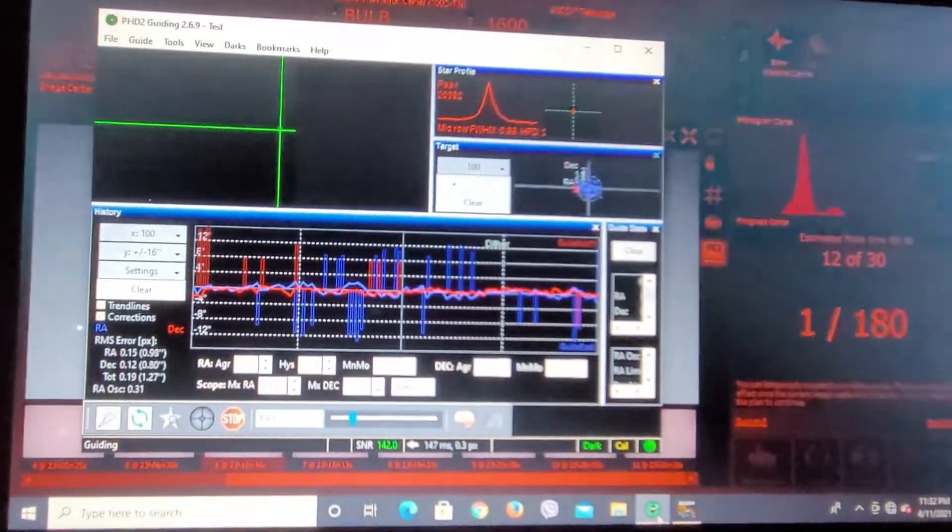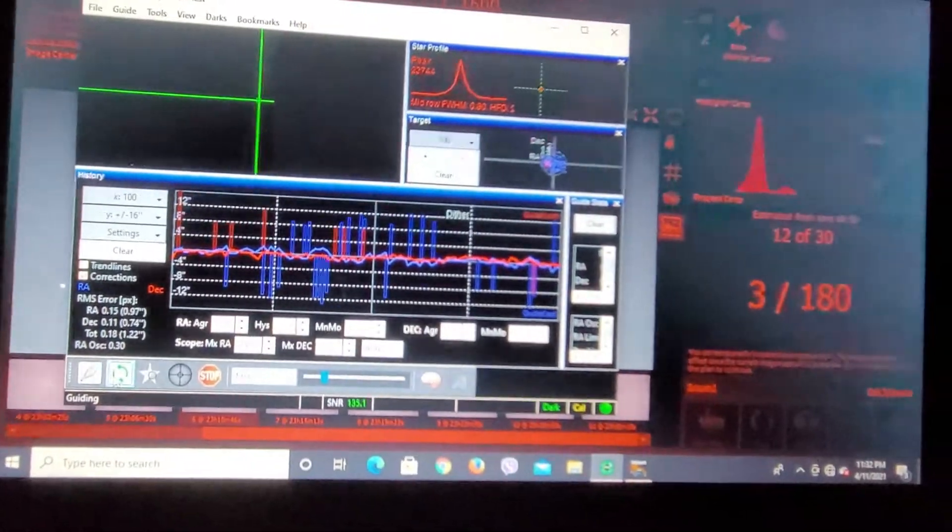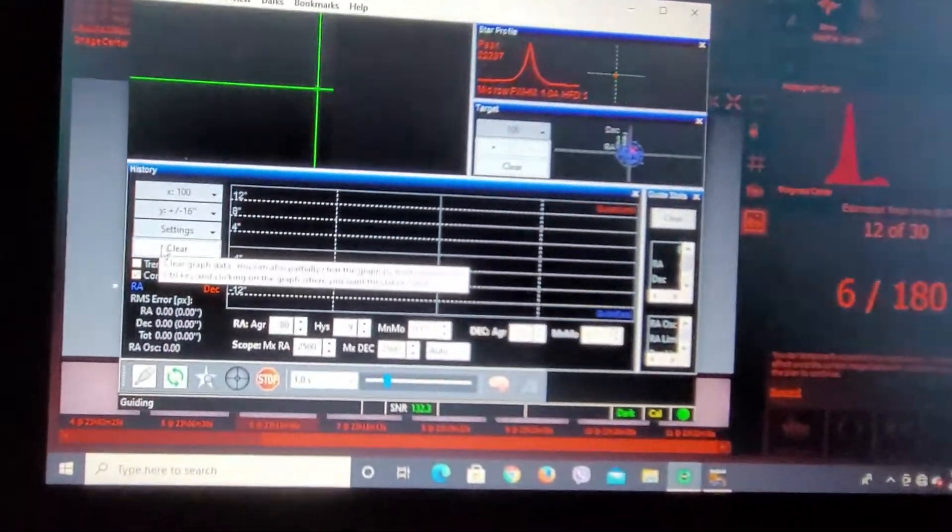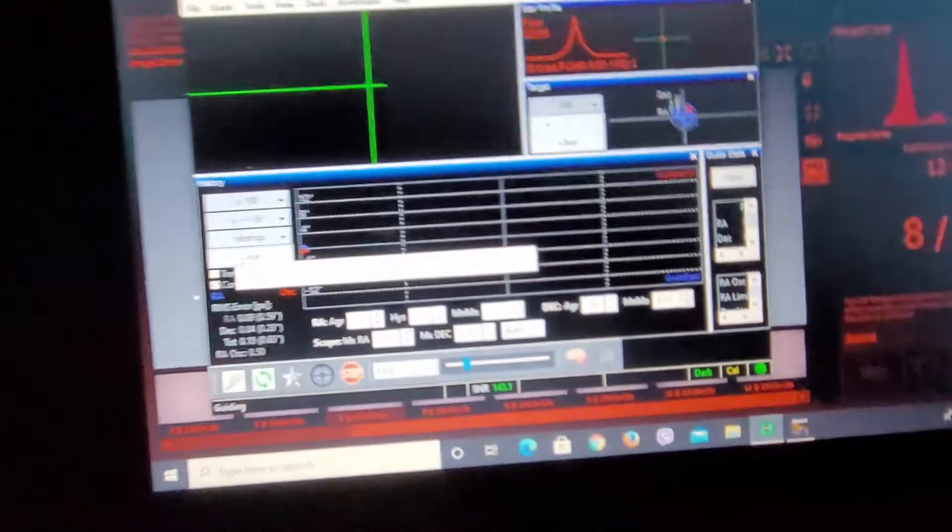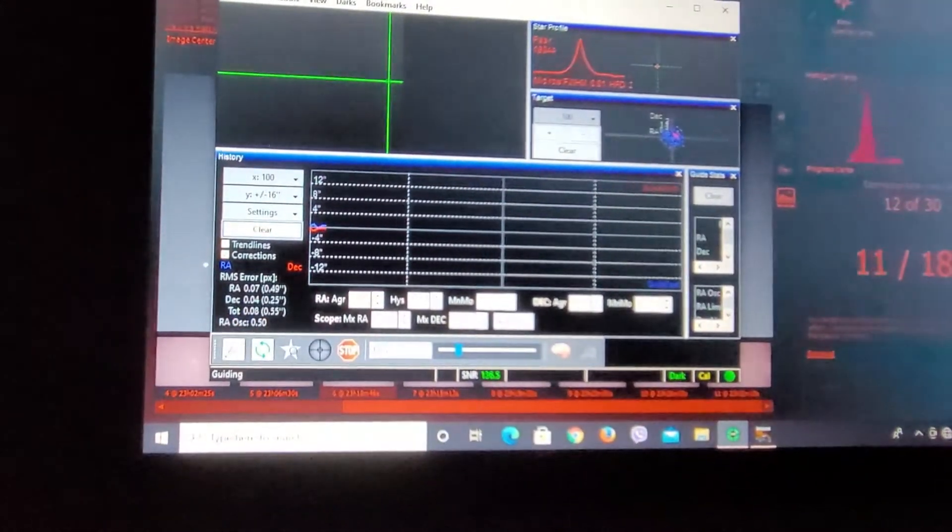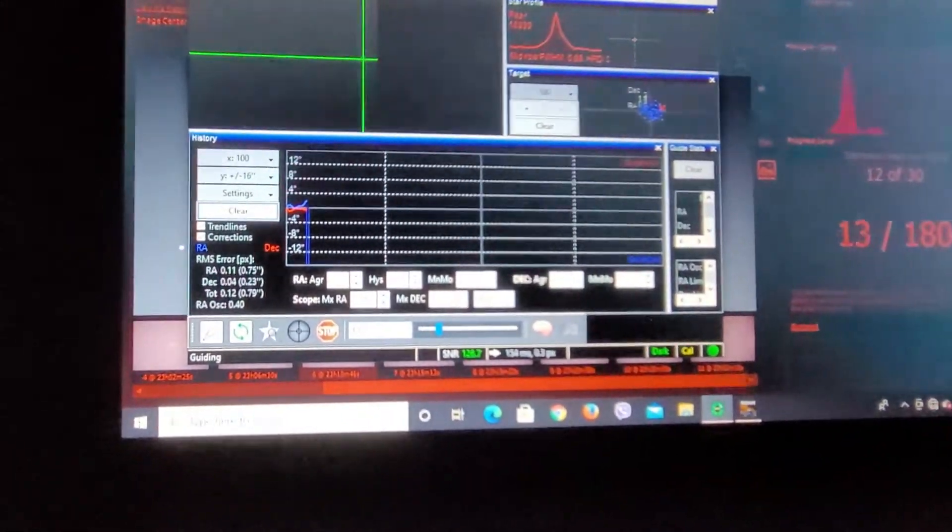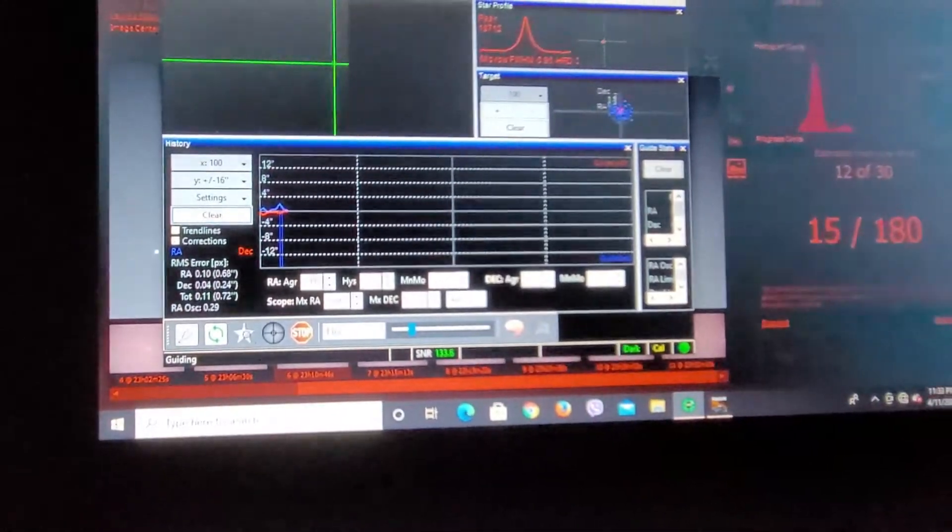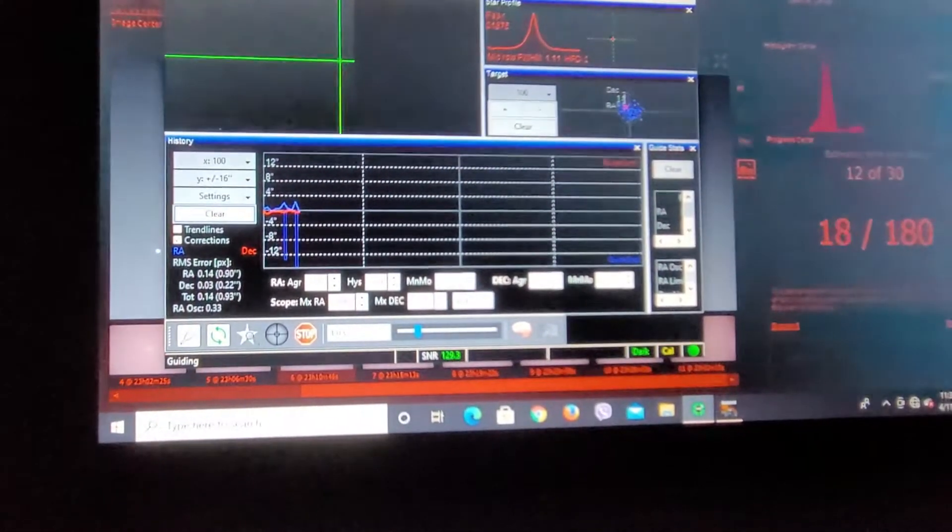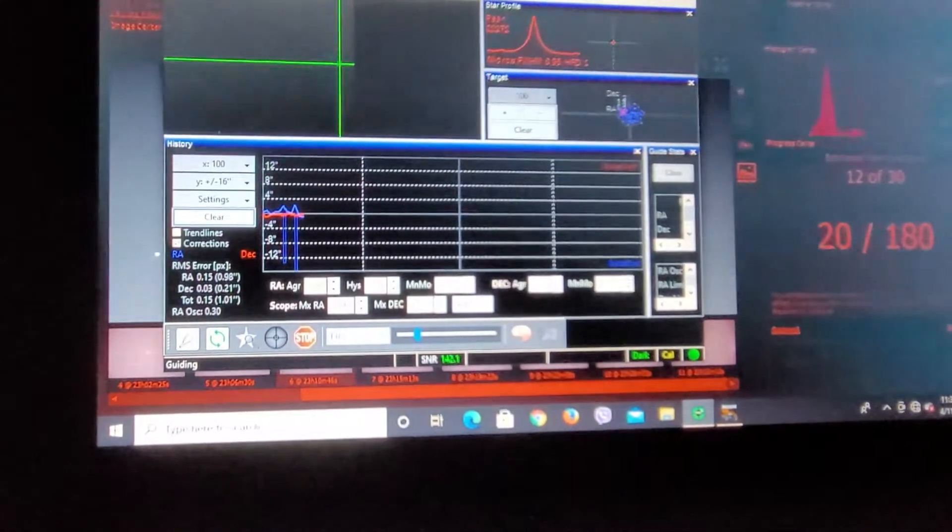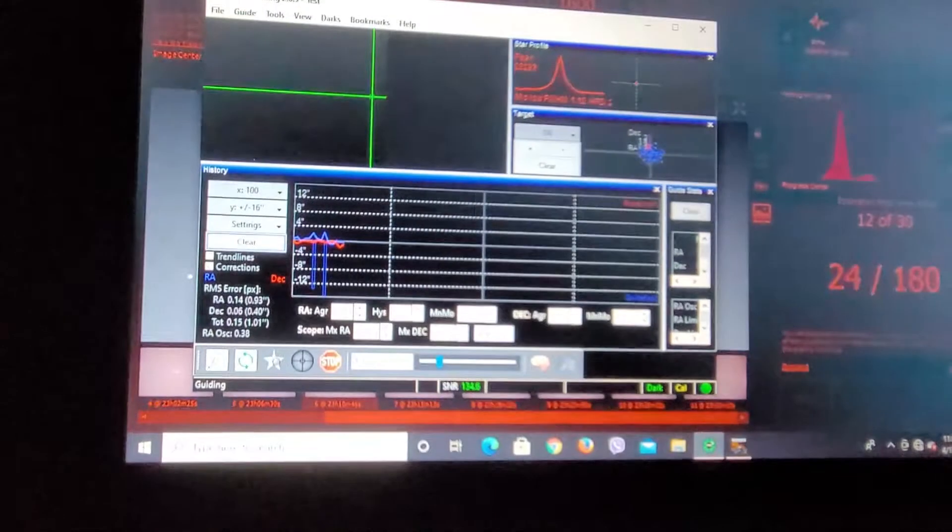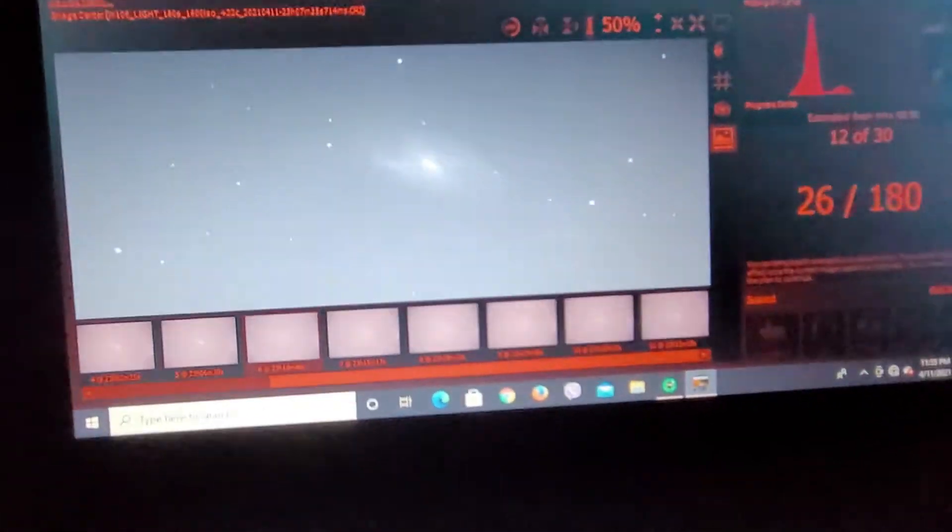But here's a look. Let me clear this. I actually tried to use a different guide scope on my telescope and it didn't work. I had the 80 millimeter on there and I just couldn't achieve focus with the starshoot autoguider.